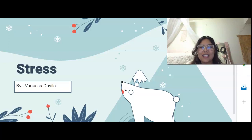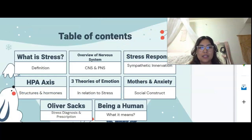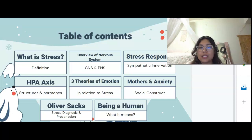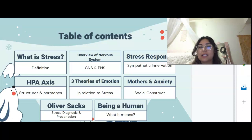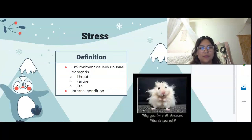Hi everyone, Vanessa Davila here and today I'm going to be talking about stress. We're going to talk about what stress is, the overview of the nervous system, the stress response of the body, the HPA axis, three theories of emotion, social construct of mothers and anxiety, Oliver Sacks, and being human.